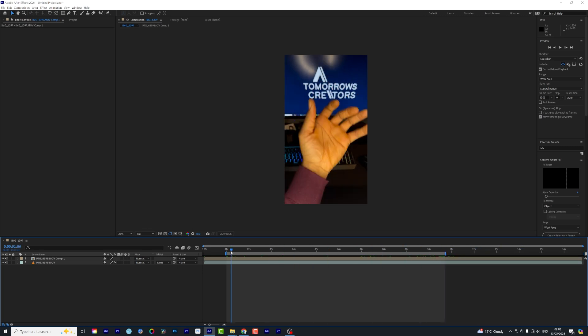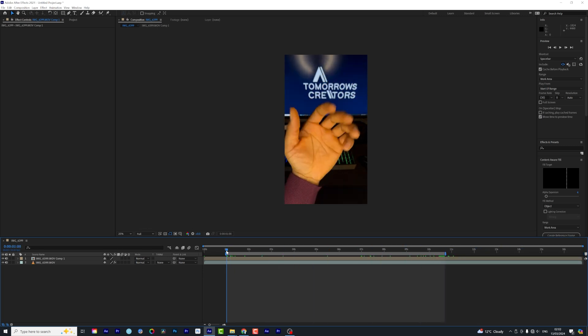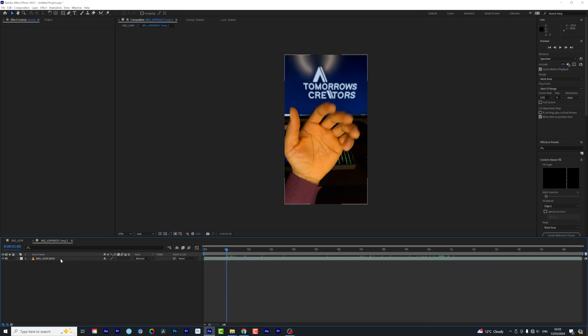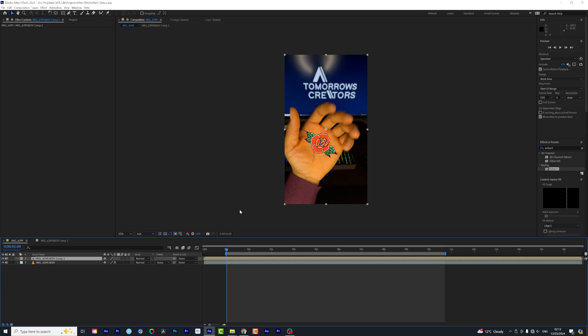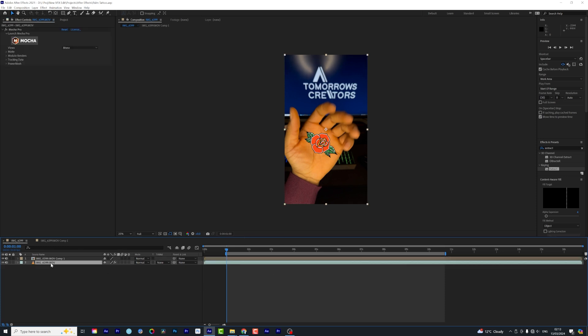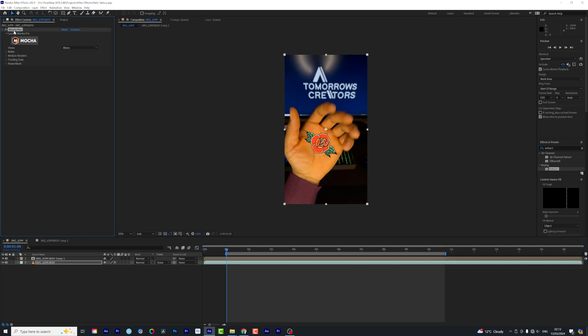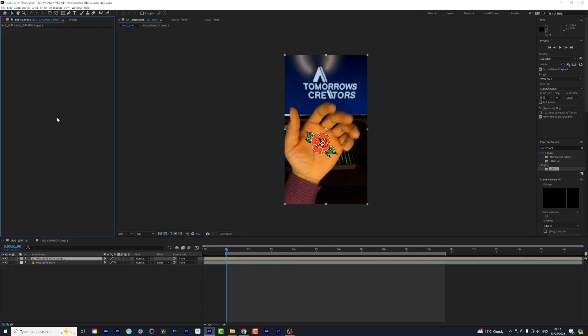Right, so now we are going to do the cleanest way of making this work out as much as possible. And now we're going to come back in the project here. Now with this, I will copy the Mocha Pro tracking information, drop it right in that new composition. Now we will open up the module renders and hit render.